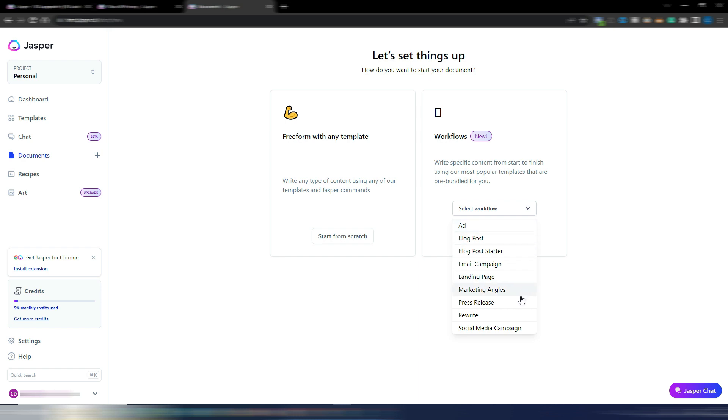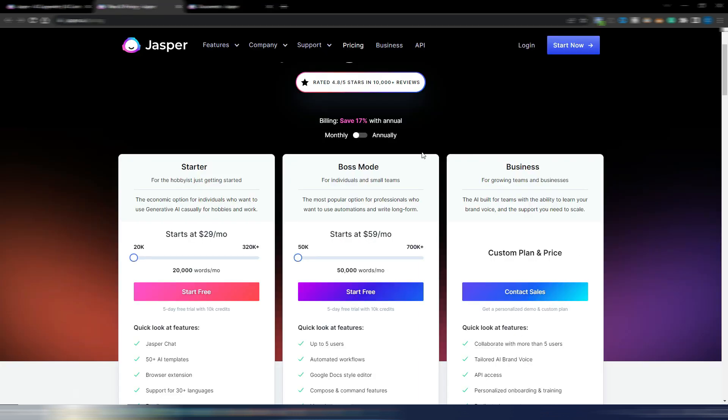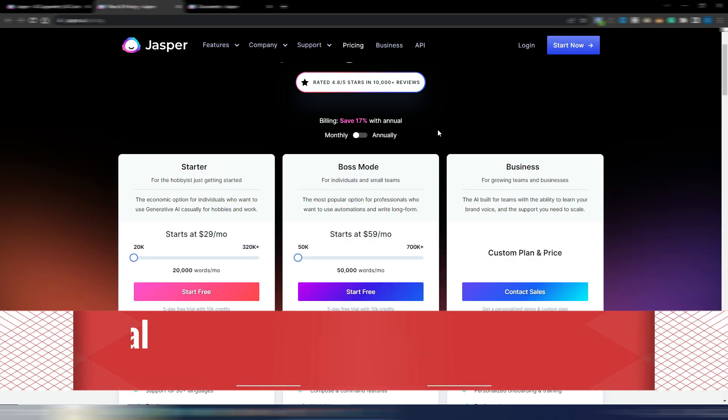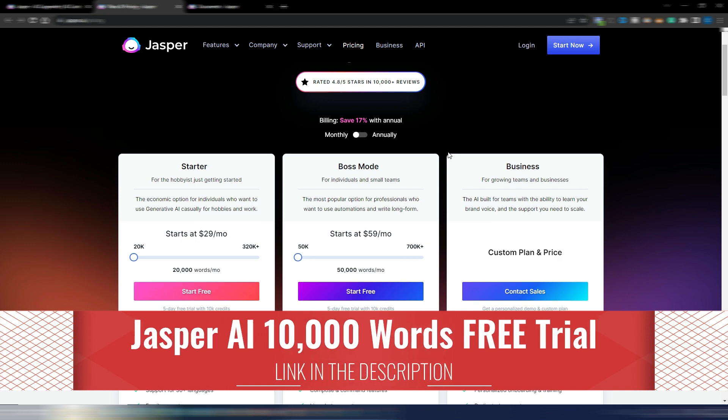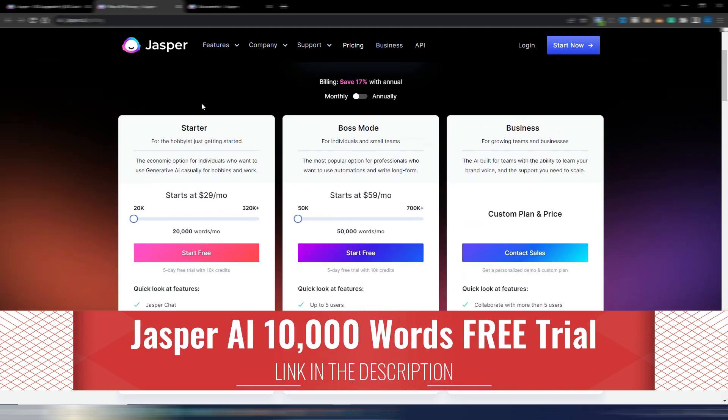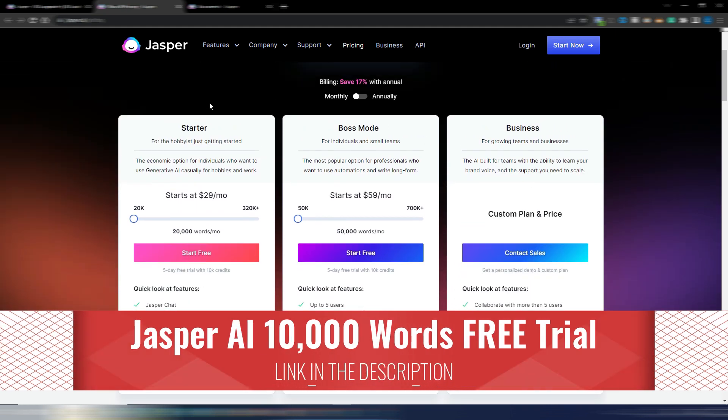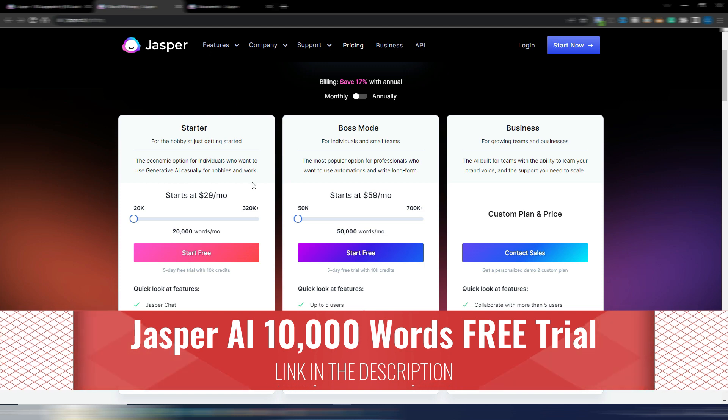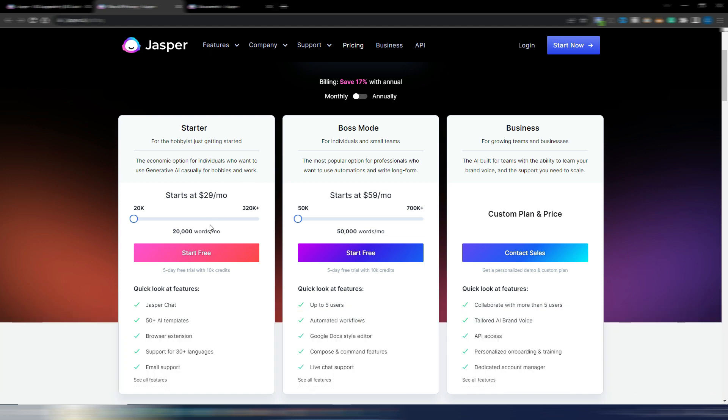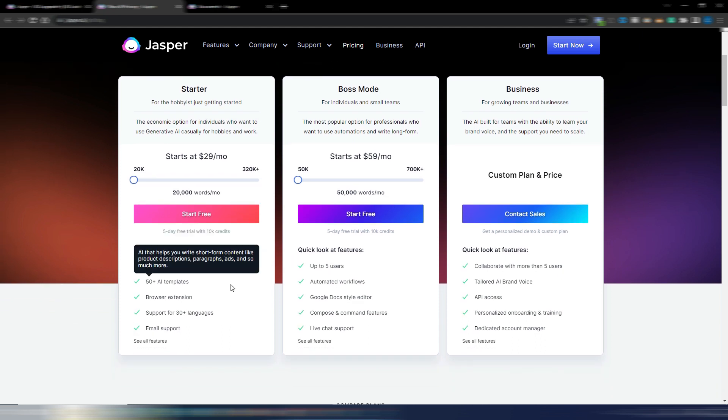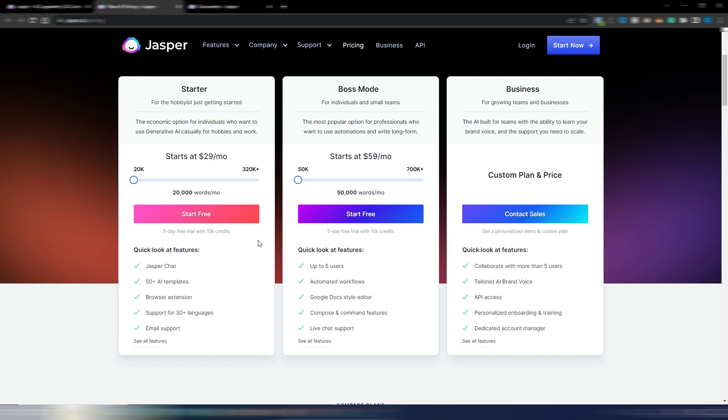You have an ad workflow, blog post, blog post starter, email campaign, landing page and so on. If you want to try Jasper AI, click on the link here in the description. These are the prices. So now you have again your starter plan for $29 monthly, but with just 20,000 words monthly.